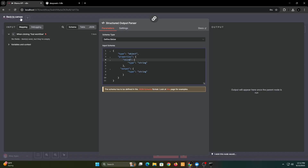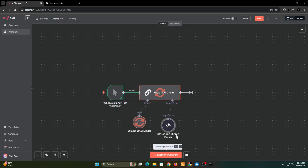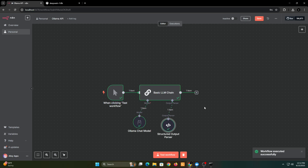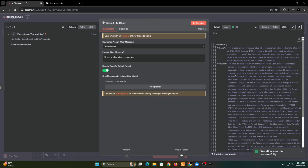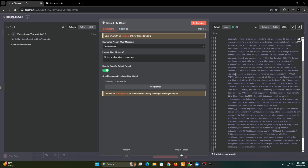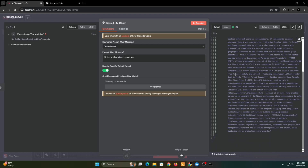This will fix the response. Now let's run the workflow again. Now we have the reasoning and output separately. You can improve the prompt to get longer content. But now, let's move on to the bonus of this tutorial.